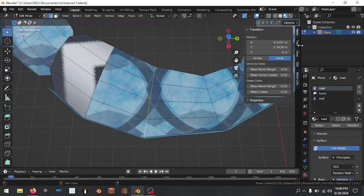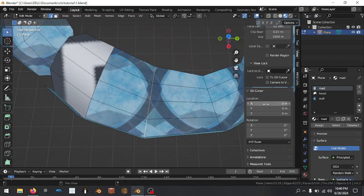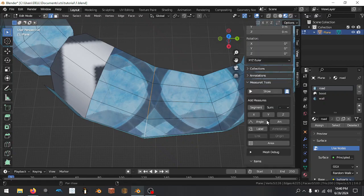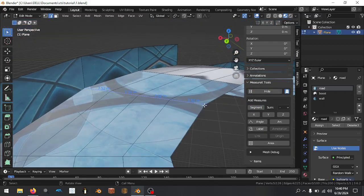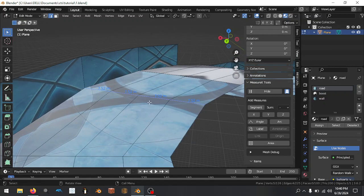Then go to View > Measure Tools, and then we selected some segments, so we're going to say 'Segment' and show that. So we have 7.5, 7.5, 7.5, 7.5, which happens to scale to 30. I know this because this is my second time going through this.